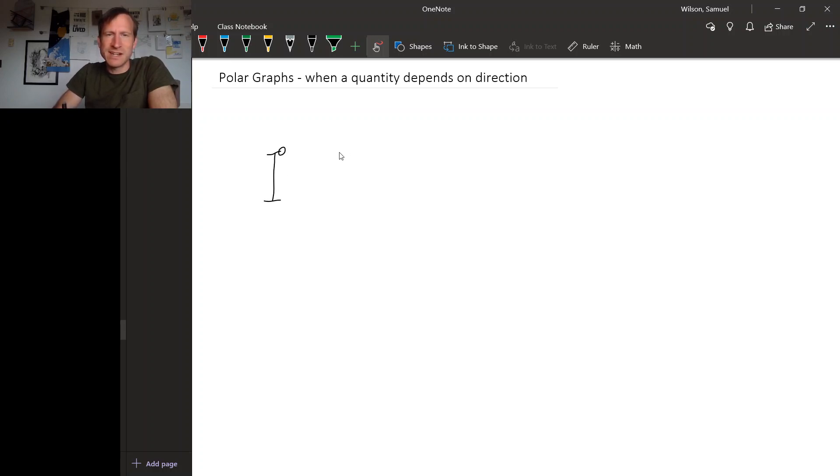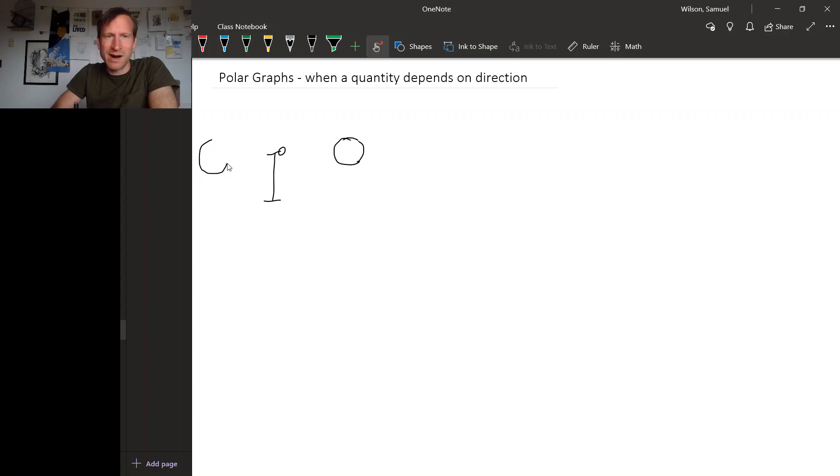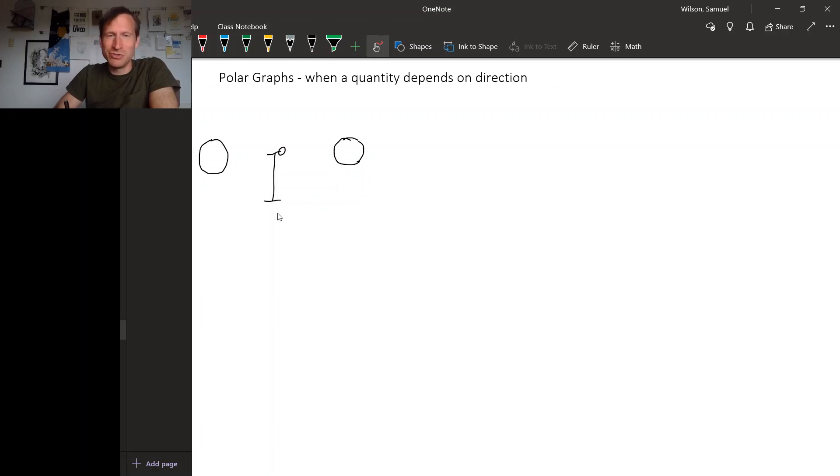If you're standing over here, maybe one yard away in front of the microphone, the microphone will capture your voice very strongly. But if you're standing one yard away behind the microphone, it will not be able to hear you very well. You might want to come up with some picture, say a graph, to describe this relationship.